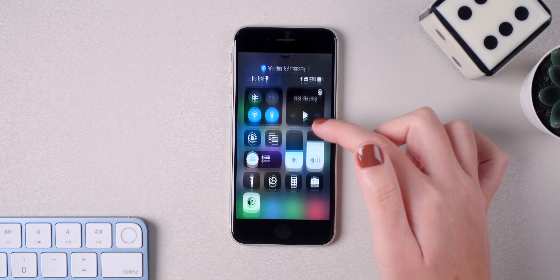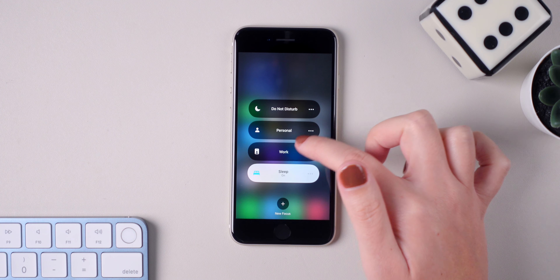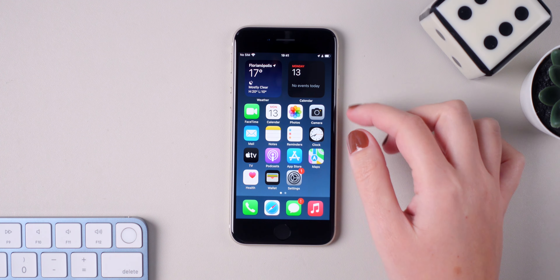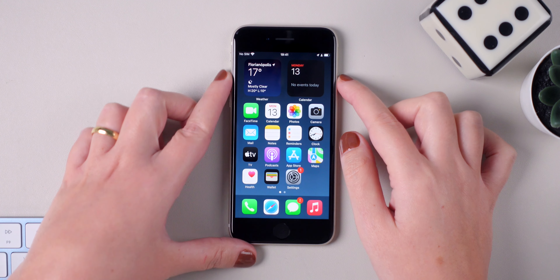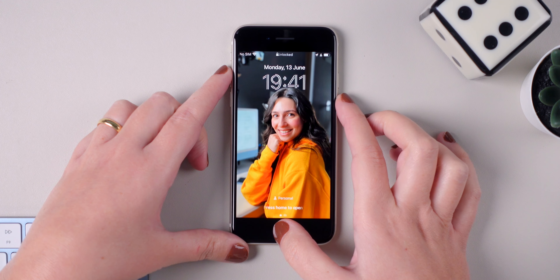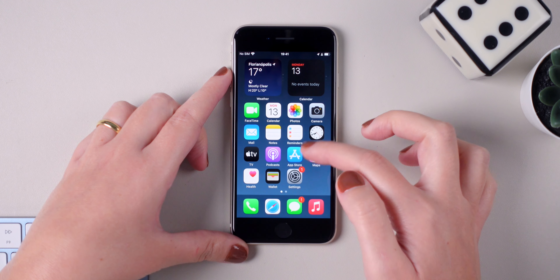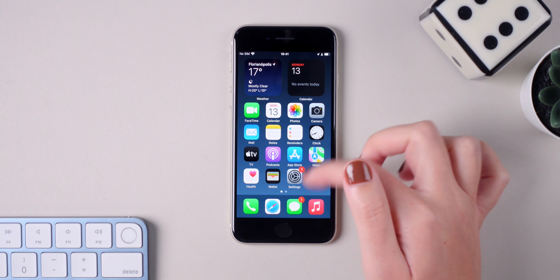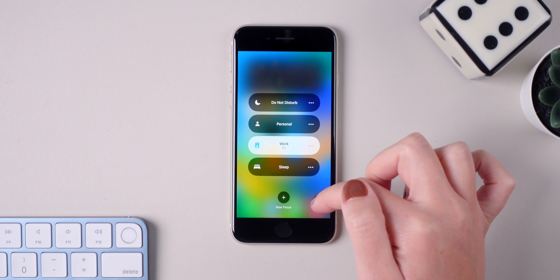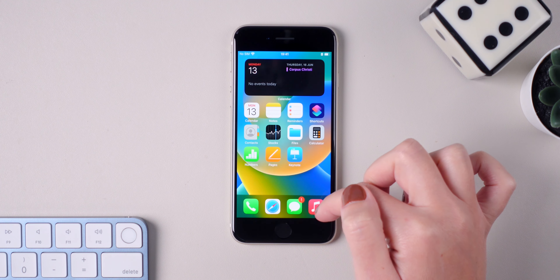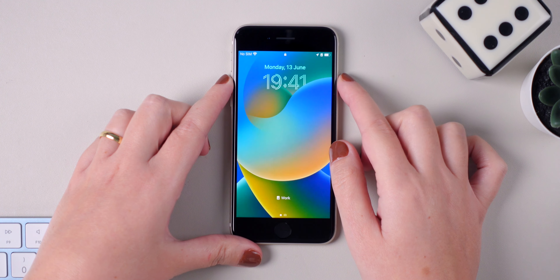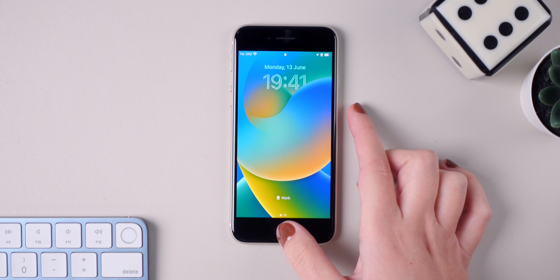Another feature that many users are excited to try is the focus mode. Now you can connect your lock screen to your focus and choose how you want to use your iPhone in the moment. For example, you can set up a focus for work and have your work lock screen showing with widgets related to your work, like your calendar, your next meeting, and things like that.